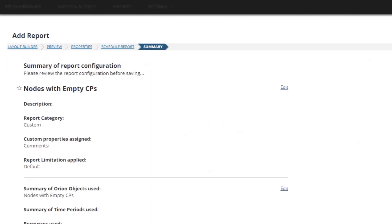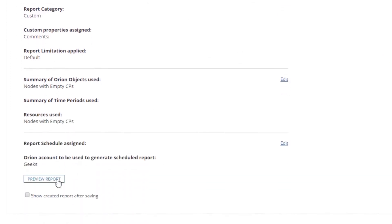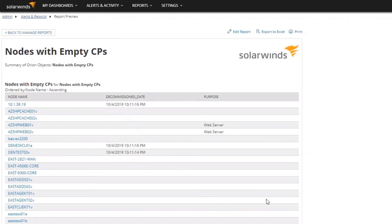It takes us to a summary that shows everything we created — very similar to the alert creation summary. You can preview the report again, or check the box to show the report after saving. We'll do that, and it takes us into our created report. From here we can go into individual nodes to populate those custom properties, or open the Manage Nodes or Manage Custom Properties page to edit multiple entries at once and keep our Orion instance clean.